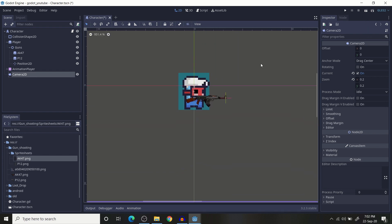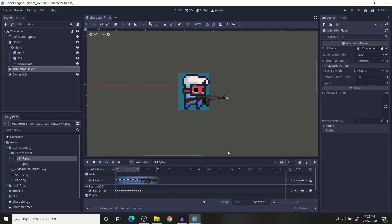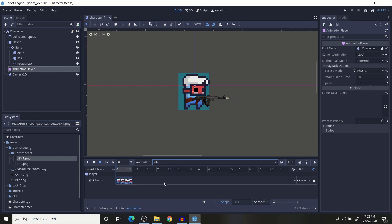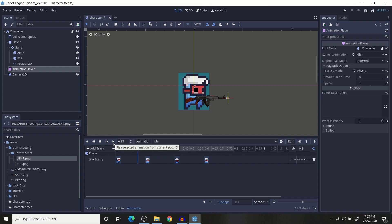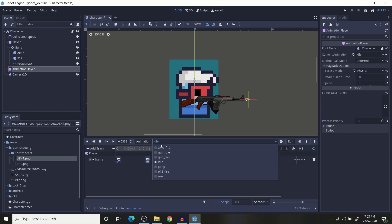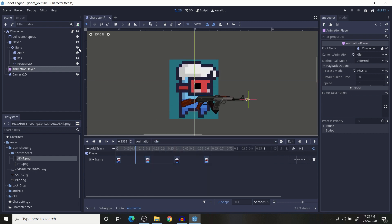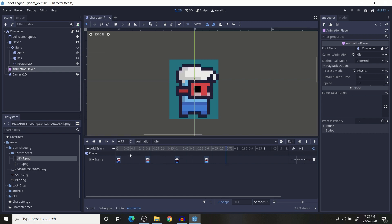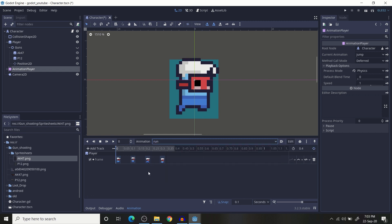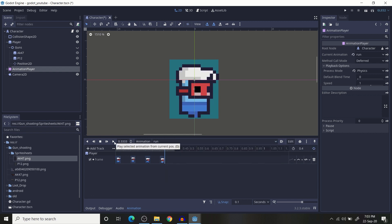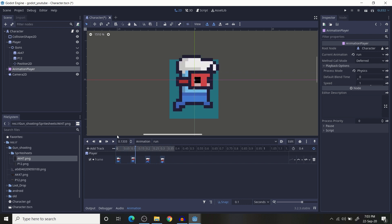I am using AnimationPlayer for the animations. First is the 'idle' animation — just the character idle animation for when the character has no gun. Then there is 'jump' and 'run'. These are the basic player/character animations.